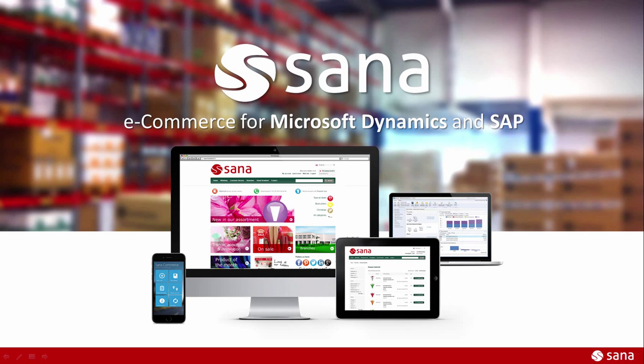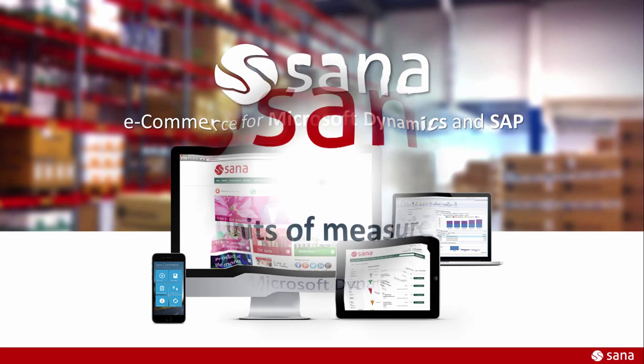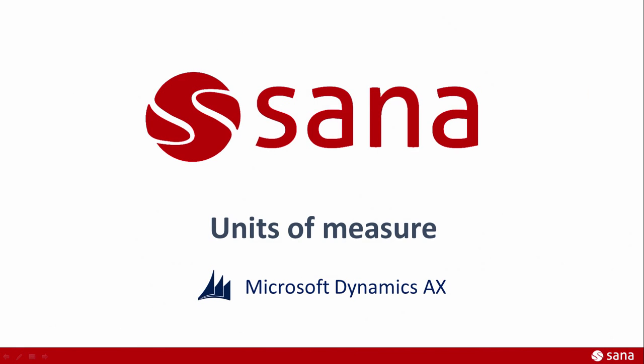Hey everyone and welcome to the SANA Commerce screencast. Today I will tell you about how to configure units of measure in Microsoft Dynamics AX.